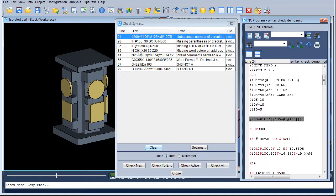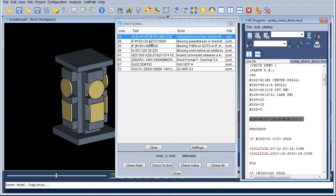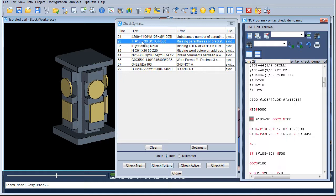As you can see, we now have the errors listed and they are linked to the NC Program. Line 24 is highlighted and it is saying 'unbalanced number of brackets'. The next one goes down to line 28, jumping straight to that area and the problem there.